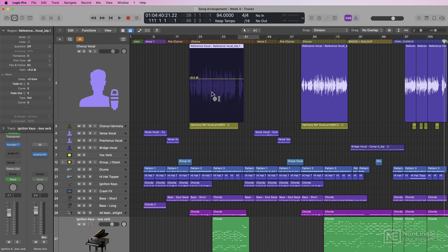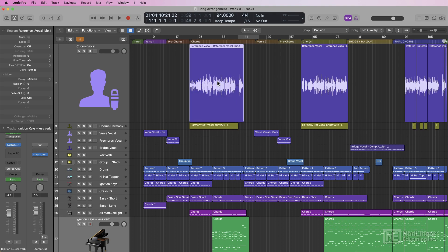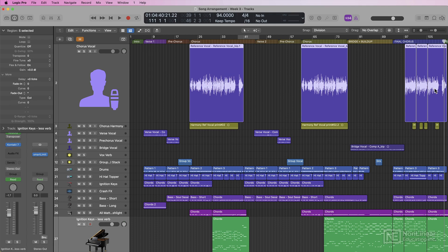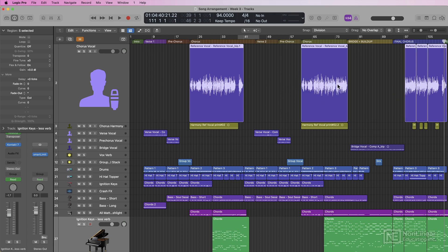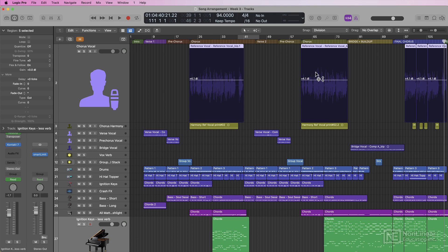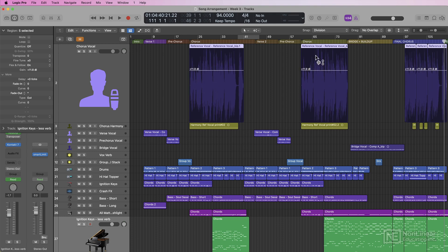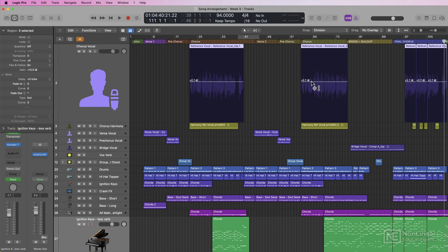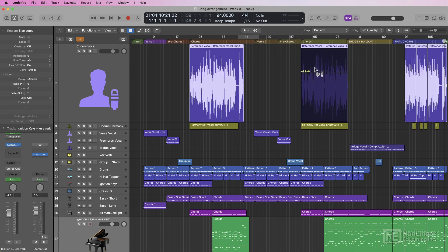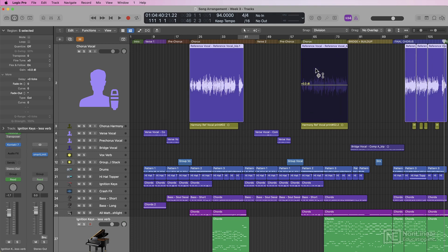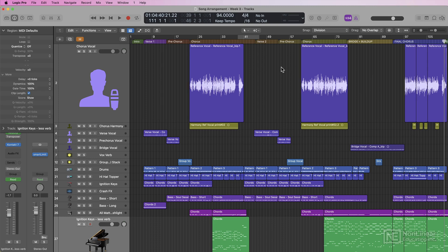Now if I want to reset this gain adjustment back to zero, I just simply hold option while clicking with the gain tool, and it resets it back to zero. And you can also make gain adjustments on multiple regions at the same time. So I have all of these selected. I can make a gain adjustment on all of them, pull it down, pull it up, or option click to reset them all. So that's the gain tool on audio regions.